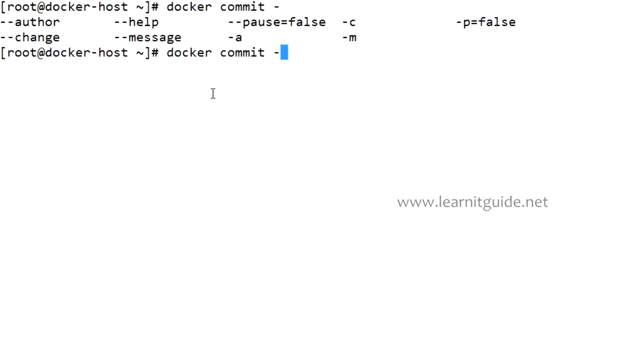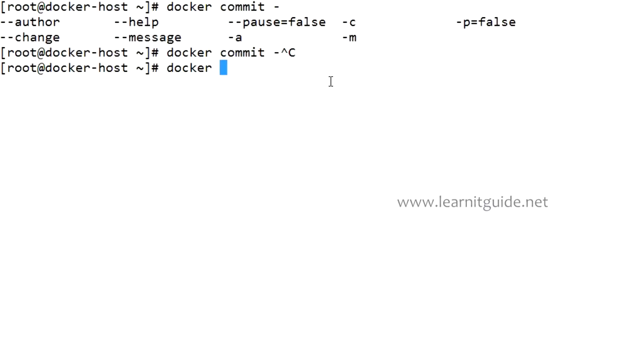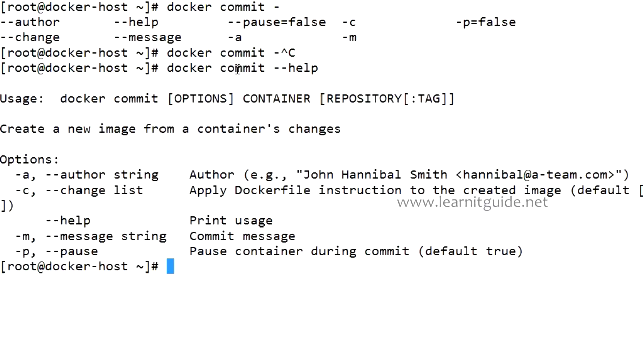I've installed bash completion so I can use docker followed by tab twice and it will give you all the options. For example, if I give commit and hyphen tab you can give these many options followed by this commit. If not you have to give docker commit --help, this will give you the actual help. This will give you the suggestion.